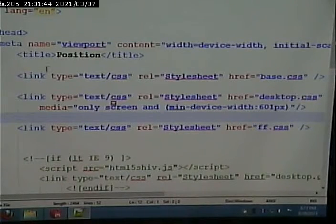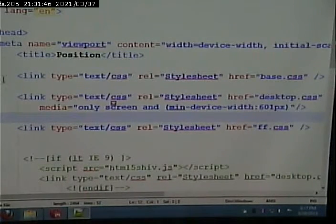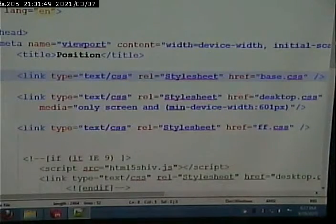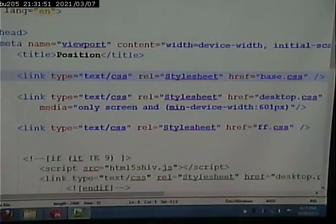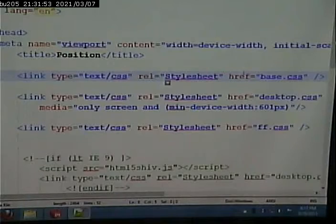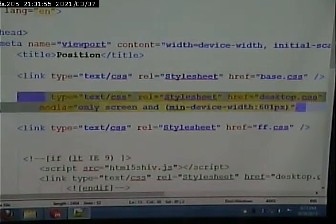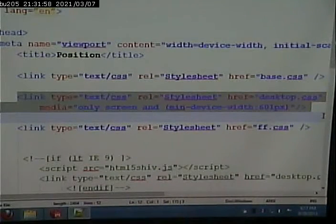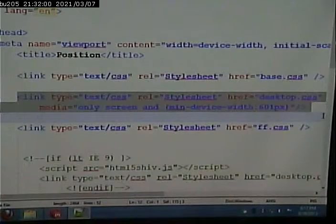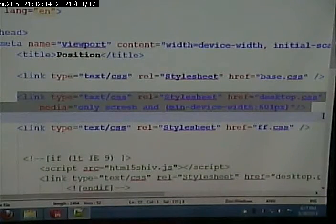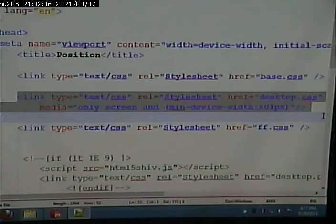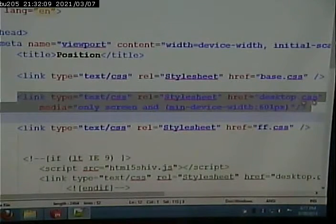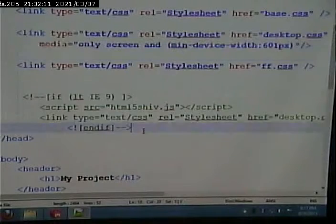So, this is a good exercise to do when you're thinking through this. Who gets this style sheet? Everyone. Right? Because there's no media query on it. So, that applies all the time. Who gets this style sheet? Only desktops. That's the reverse of the other one. Where, who got the first style sheet? Well, everyone did. Who got the second style sheet? Only mobile.